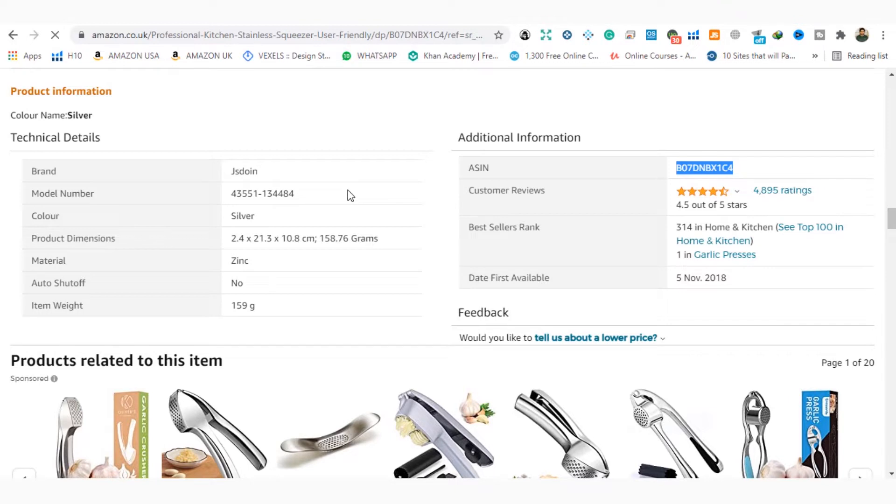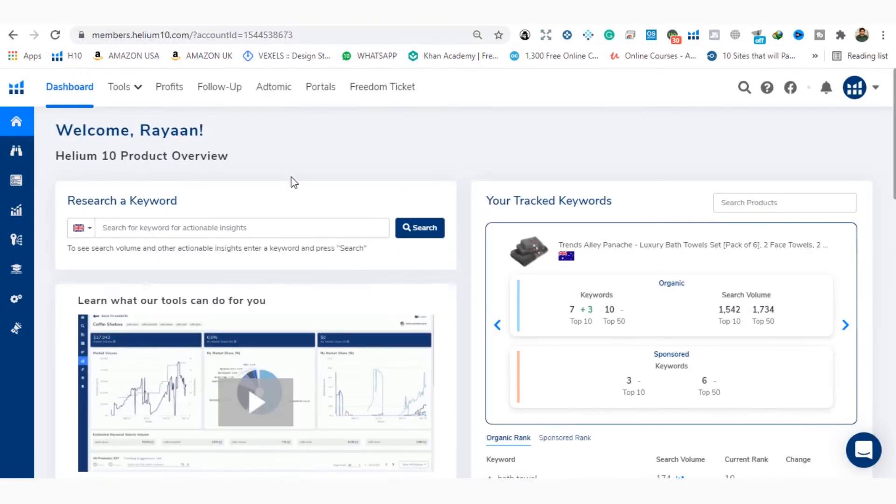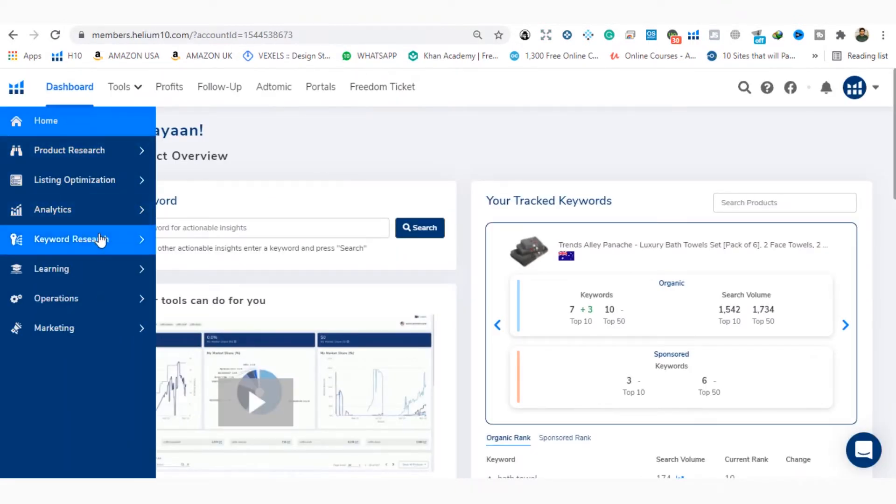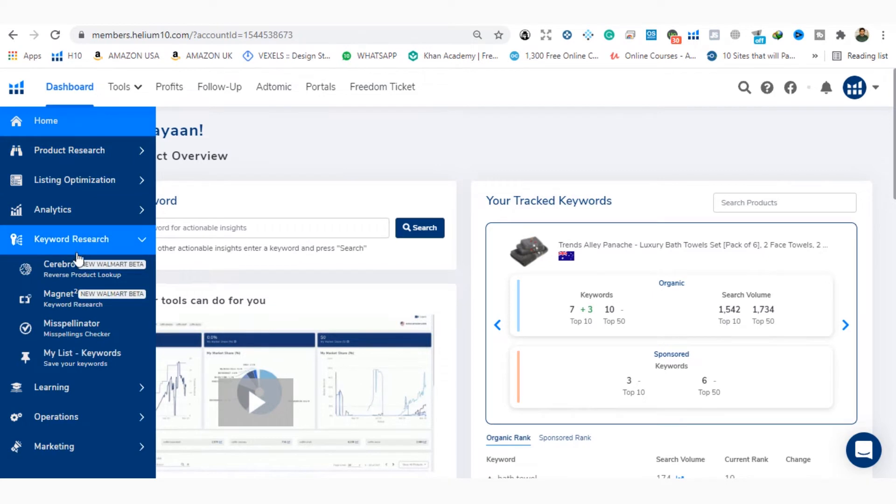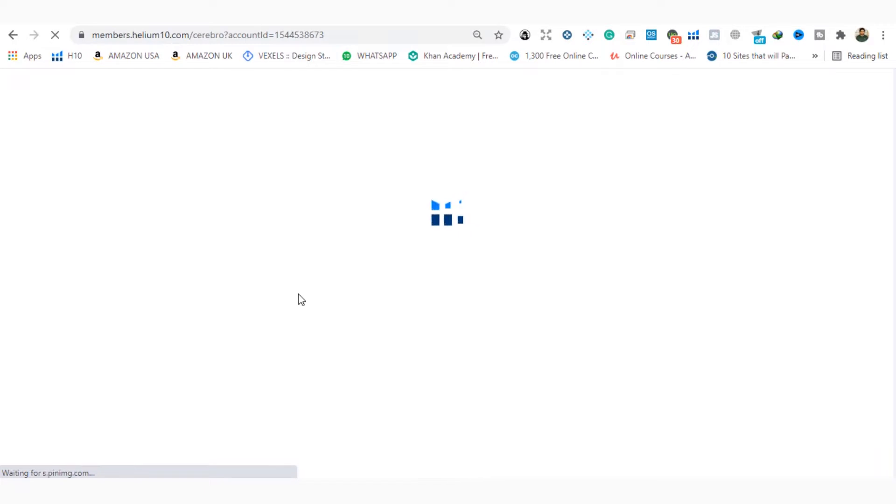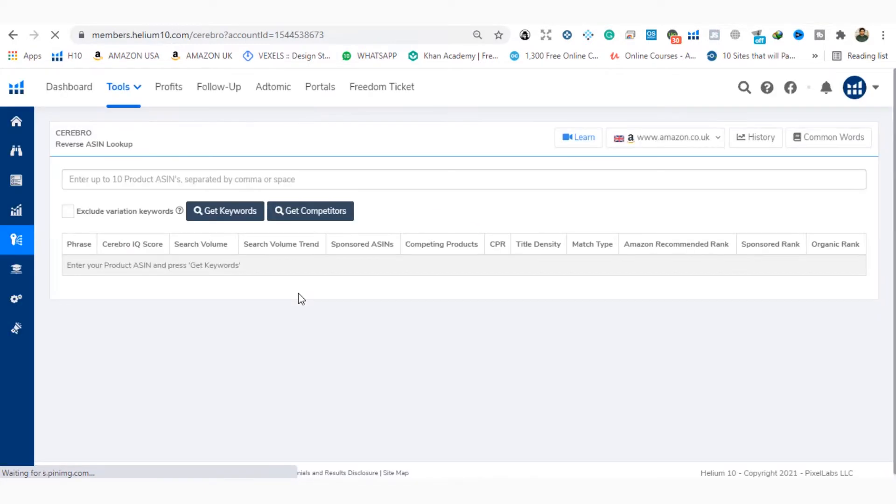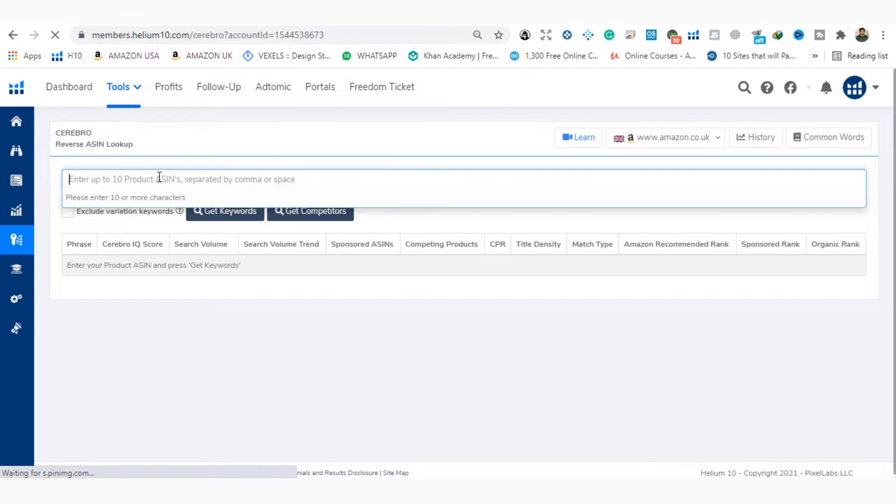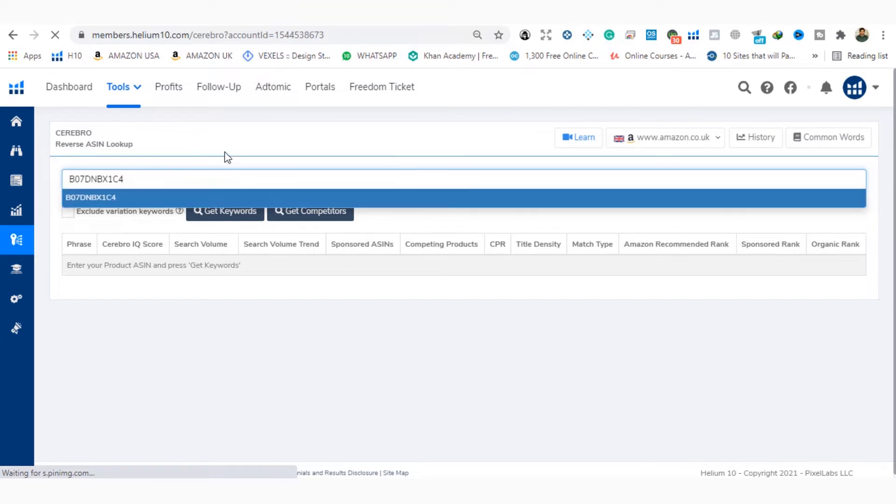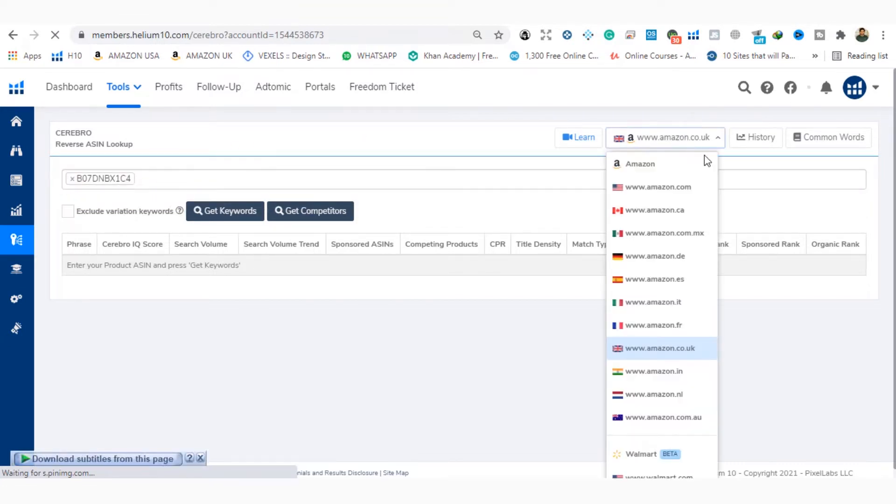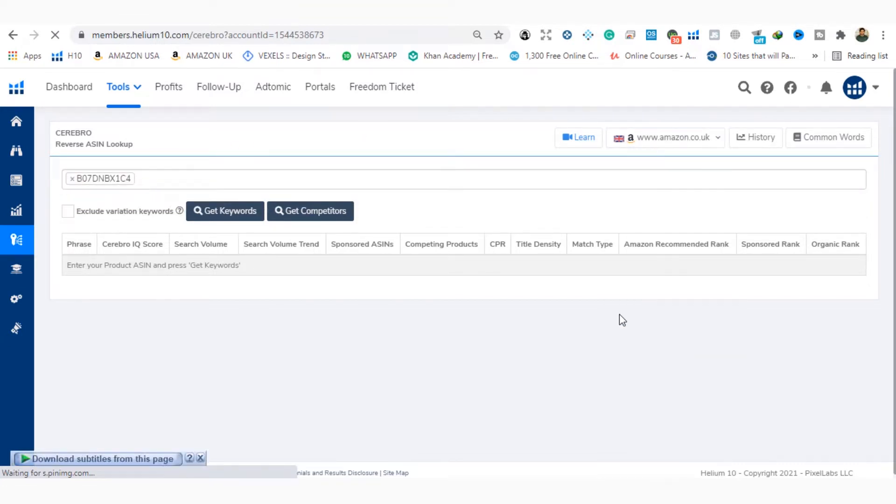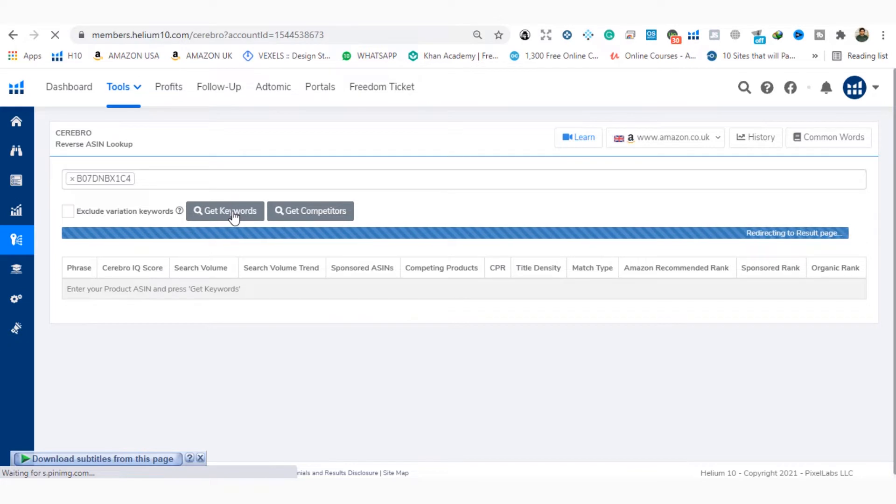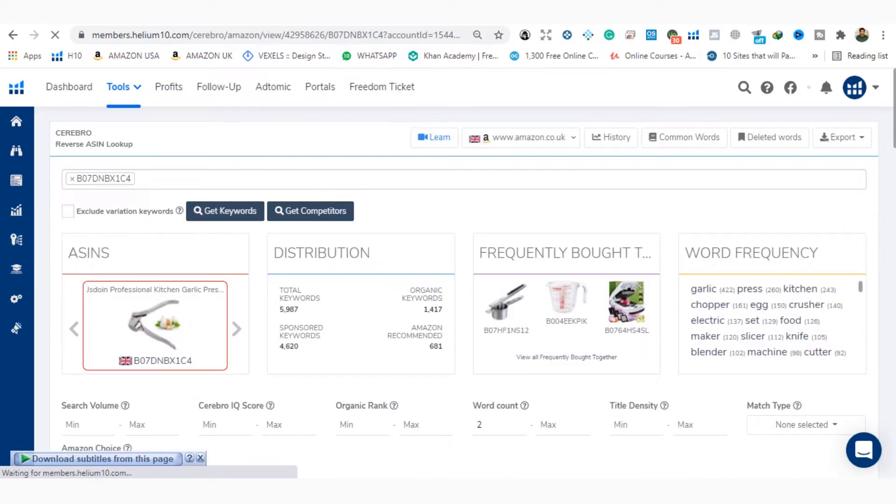Then I will go to Helium 10. This is Helium 10 dashboard. I will click on keyword research, then I will click on Cerebro. In this window I will paste the ASIN. Make sure you have selected your right market. Then I will click get keywords. So boom!